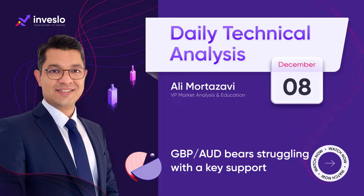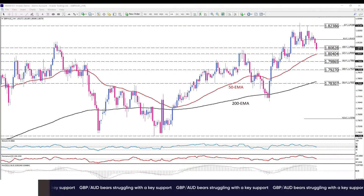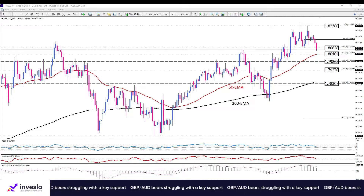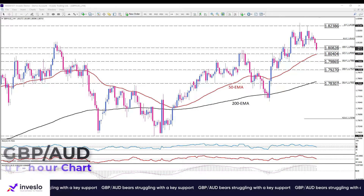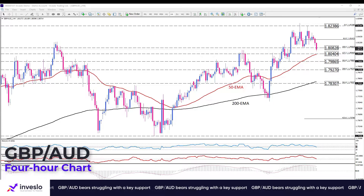Hello traders, welcome to another technical analysis video from Inveslo on Friday 8th of December. This is Ali, VP of Market Analysis and Education, and in this video we are going to have a quick look at GBPAUD.